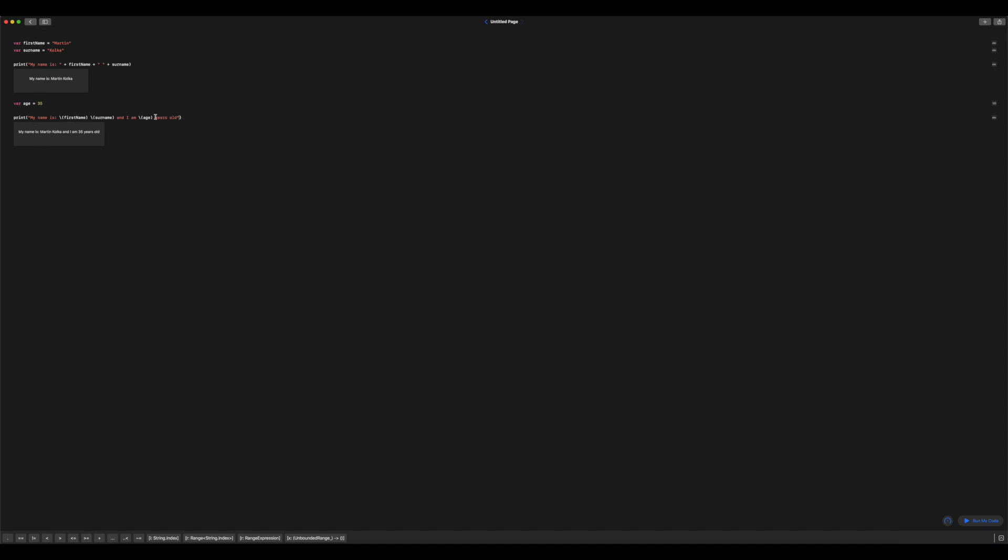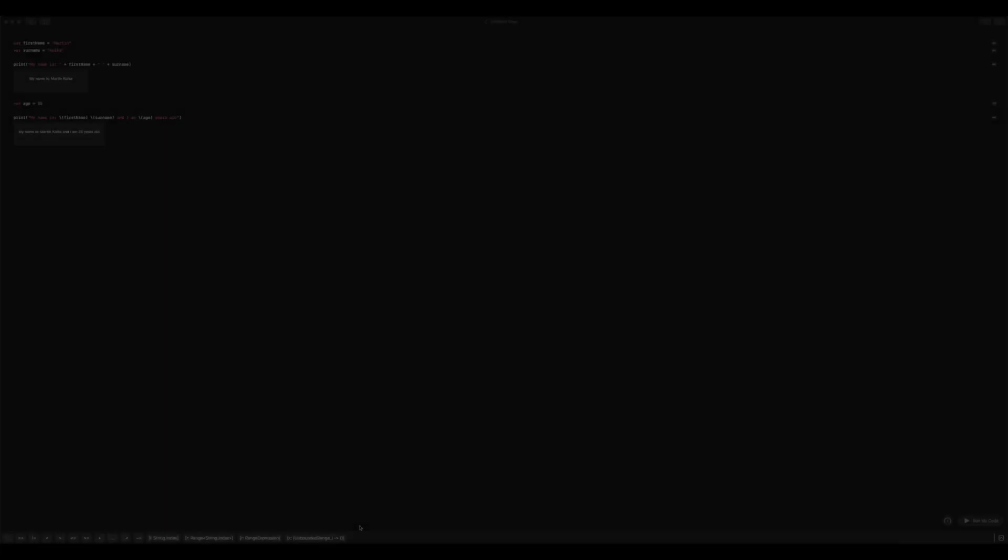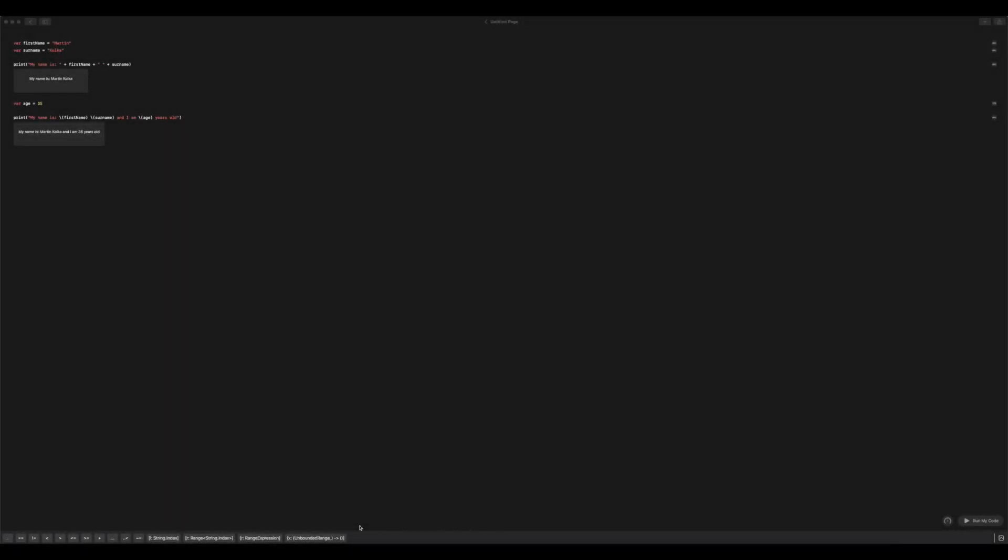For a lot of other situations, interpolation makes the most sense. So there you go. You're now ready to start implementing concatenation and interpolation into your Swift code. I hope this has been useful for you and I'll see you in the next video.